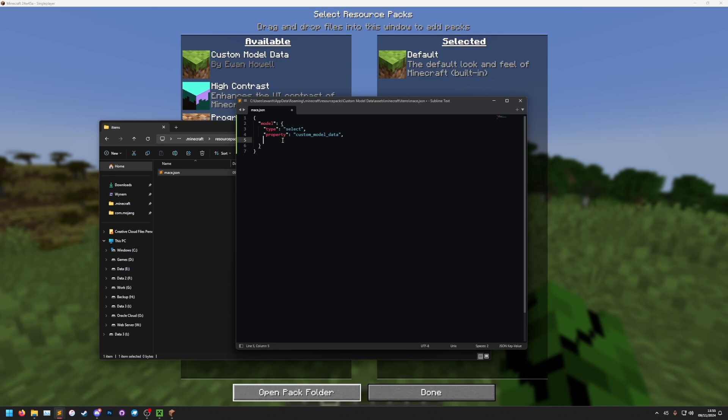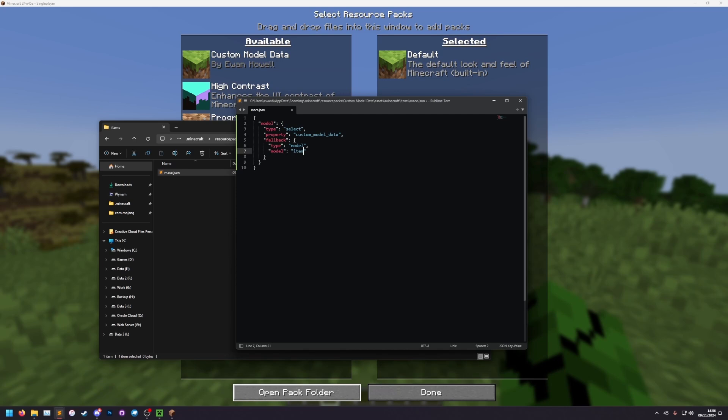The next thing we're going to set is the fallback model. This is the model it will use if none of the cases are met. So let's add fallback. And in the fallback, we need type model. This means the type of fallback that this is, is a model. And then we can set the model to item slash mace. So when none of the conditions are met, it's going to load the normal item mace model. That's the mace.json file inside the item folder, inside the vanilla assets.